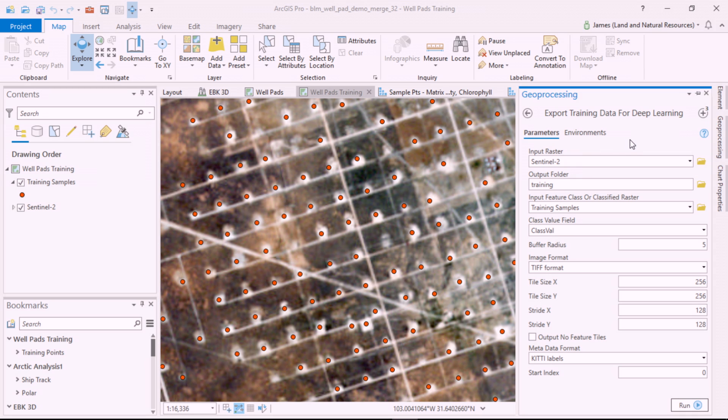We can use the export training data for deep learning tool to export these training samples to a deep learning framework.